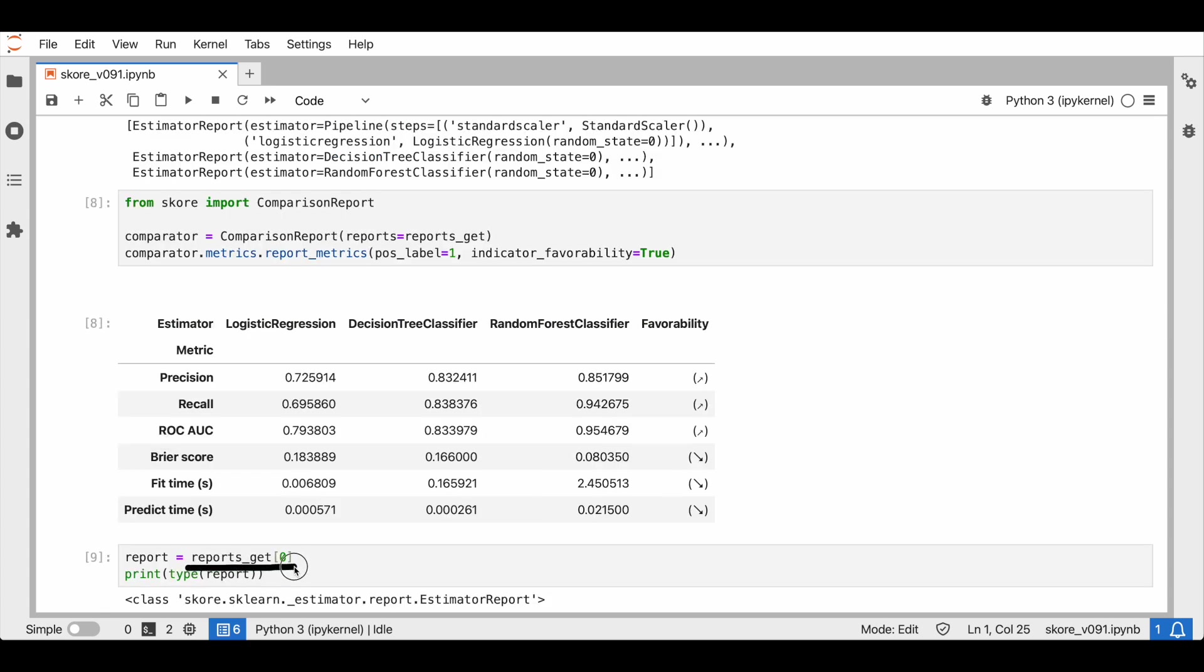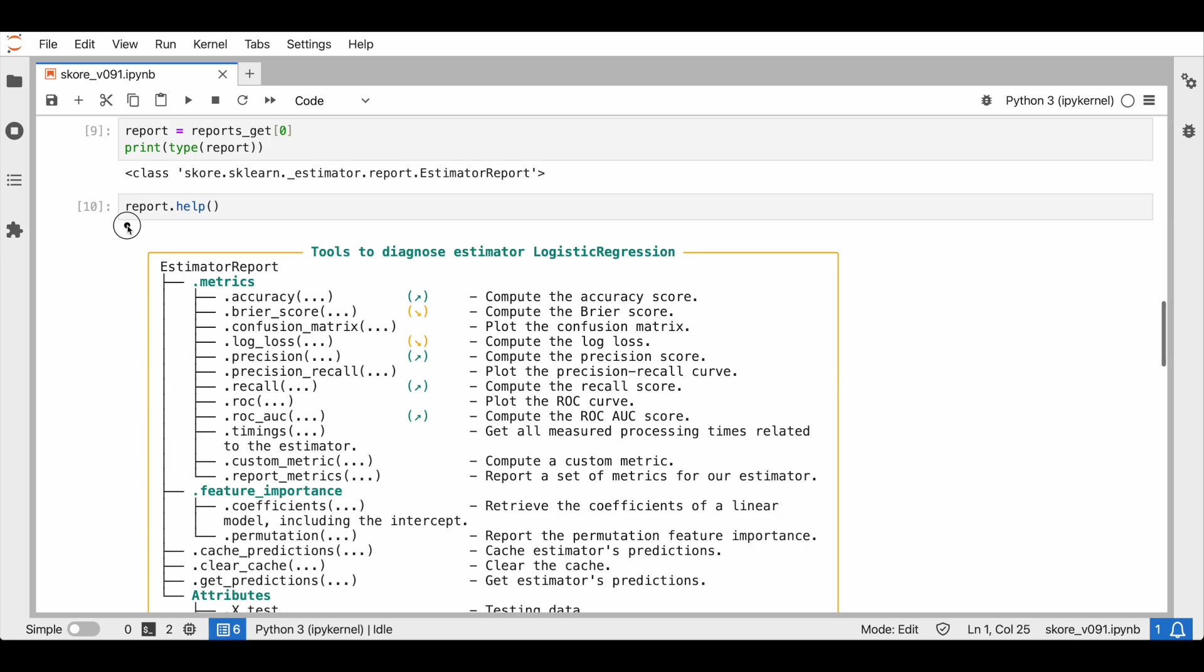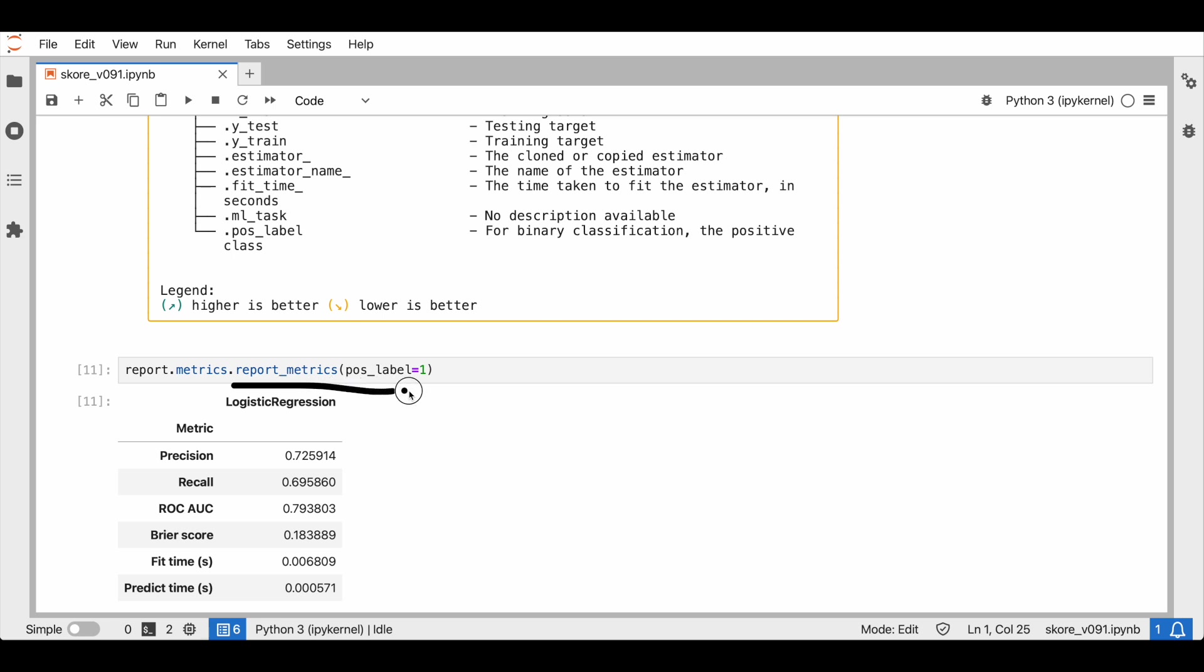We can also isolate one report out of the list of stored estimator reports and we can use this SCORE helper for this report. We can also get the report metrics of this estimator. In this example, we only have a couple of estimators, so it's easy for us to find the report we're interested in. What happens if we had dozens of stored reports and we wanted to select just a few of them?